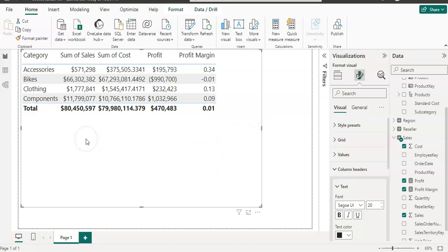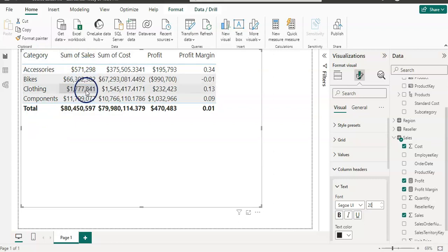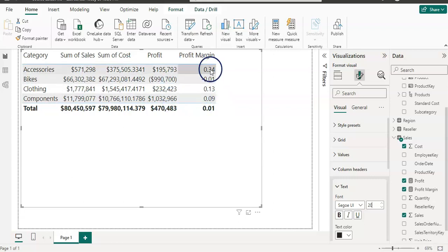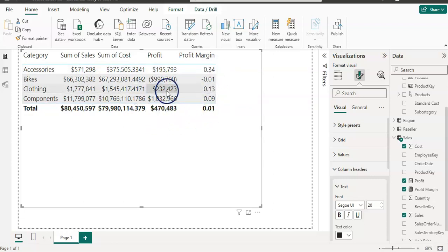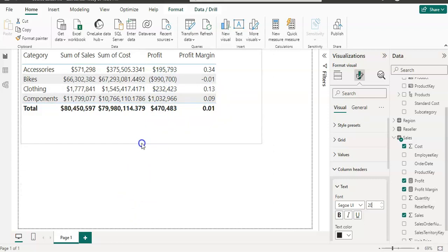So as you can see here, that our all four categories has now total sales, total cost, and then profit, and then profit margin. So it is that easy, guys. Now, this is all about how you can create a measure today.